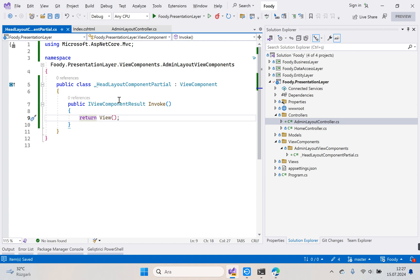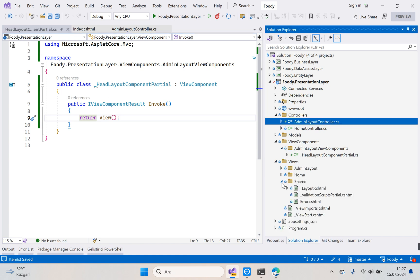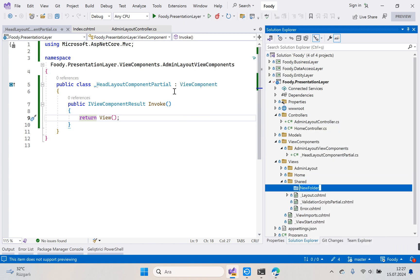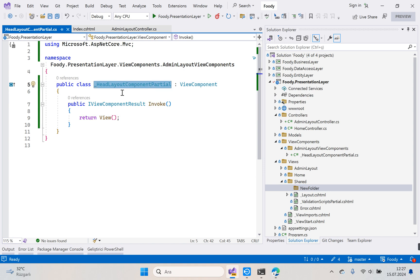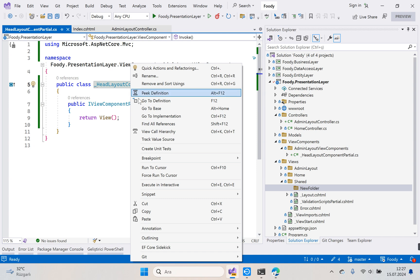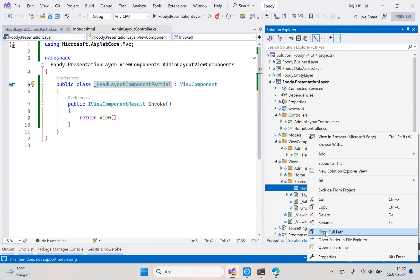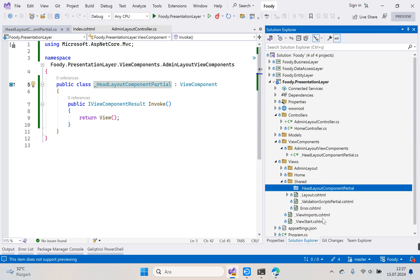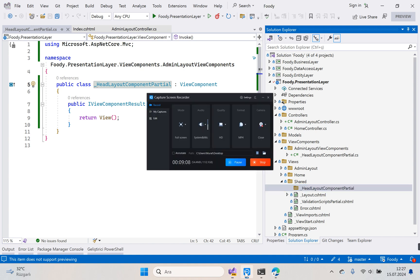Finally, we need to create a view for this back-end code. Let's open the Shared folder. We will add a new folder here — its name will be the same as the class we created: _HeadLayoutComponentPartial. Right-click, copy the name, add a new folder, rename and paste. Our _HeadLayoutComponentPartial folder is ready. Let's stop here and continue from here next time. Thank you for watching.